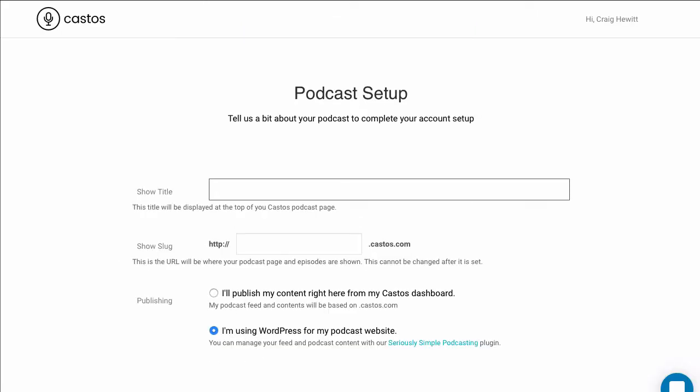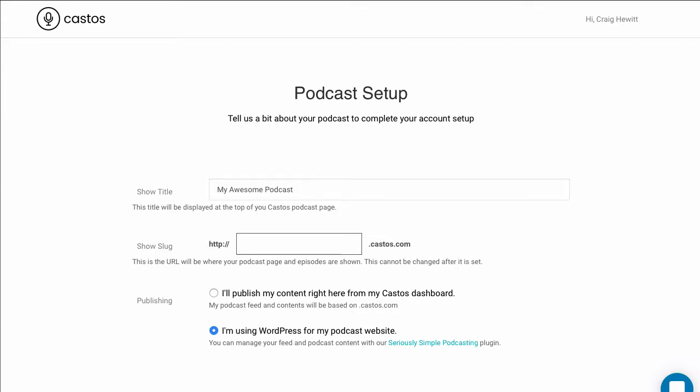Next, enter the name of your podcast, My Awesome Podcast, and the slug is going to be where your podcast is located on Castos. Every podcast that's hosted on Castos has its own podcast website, and that's what goes in here.